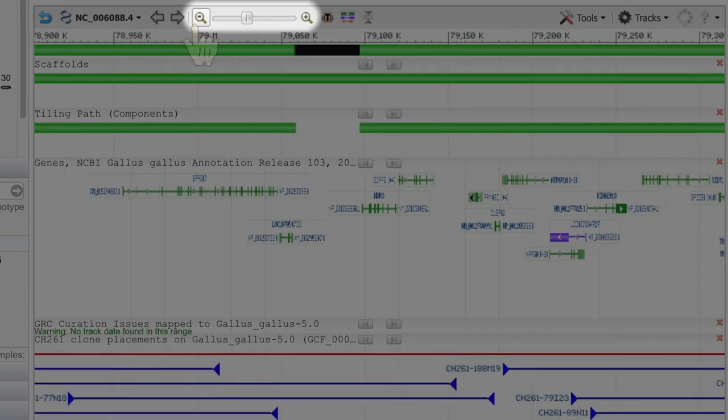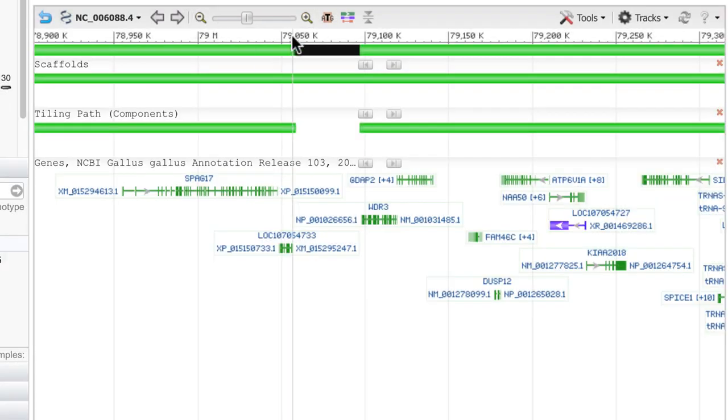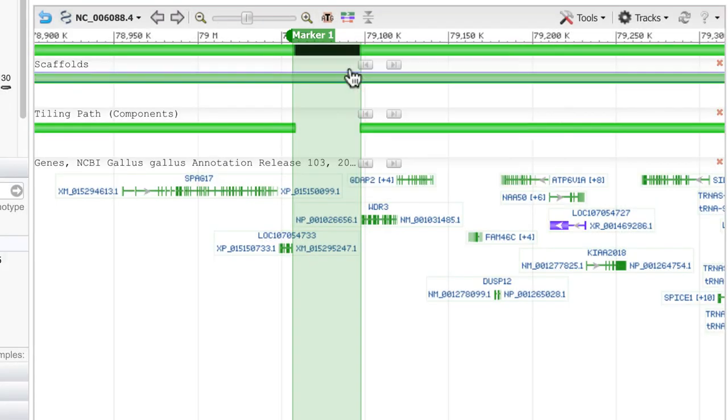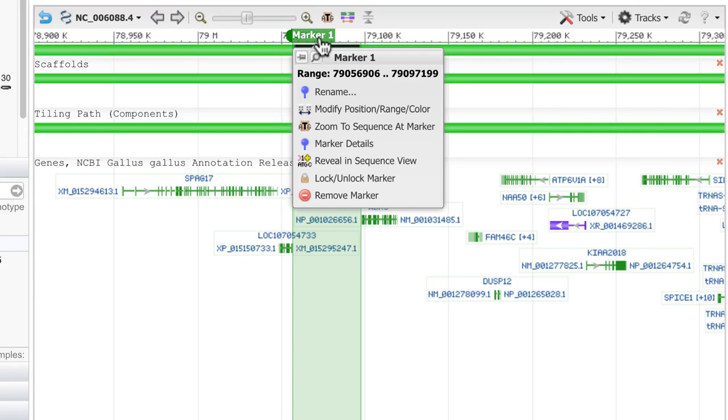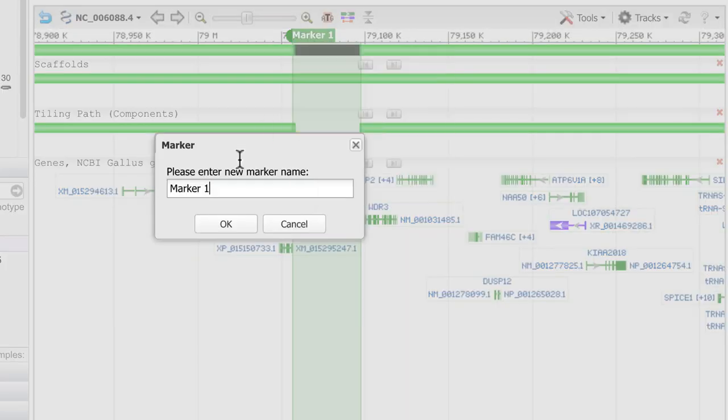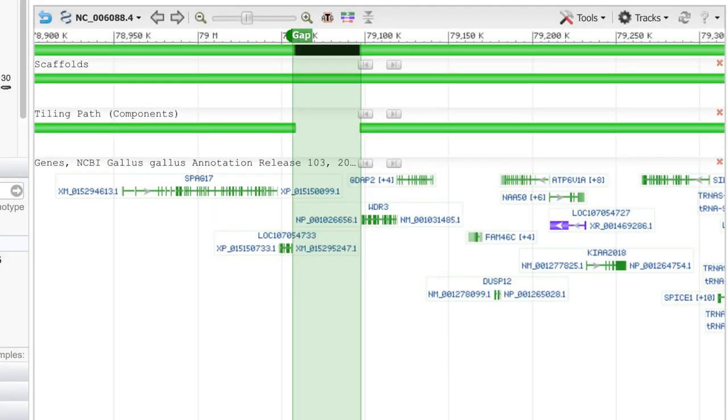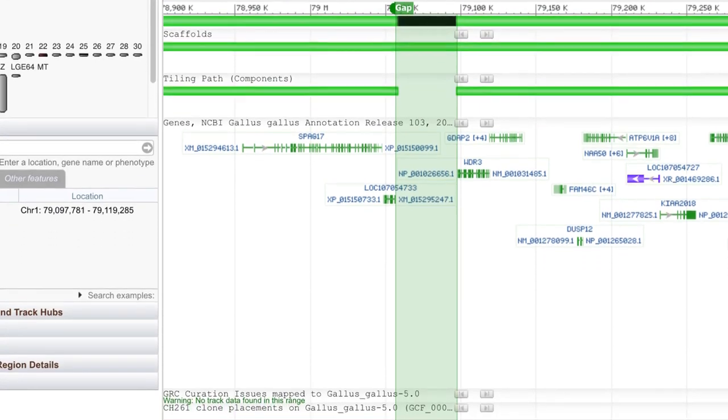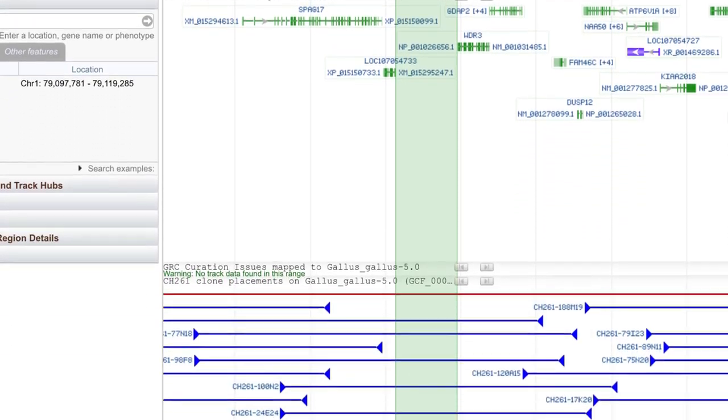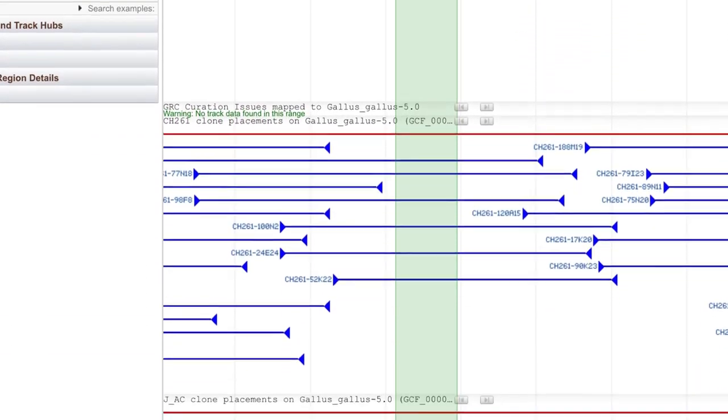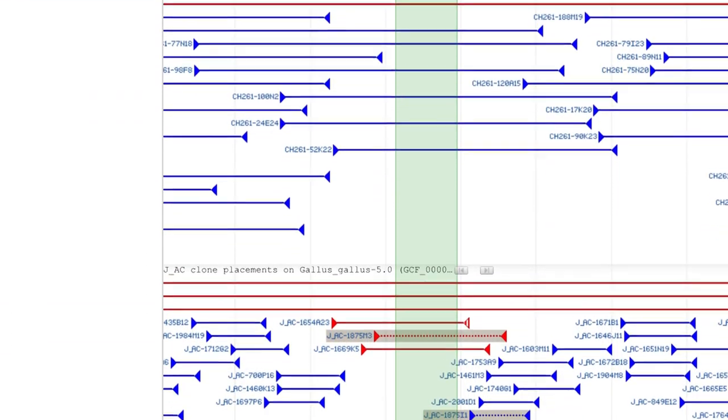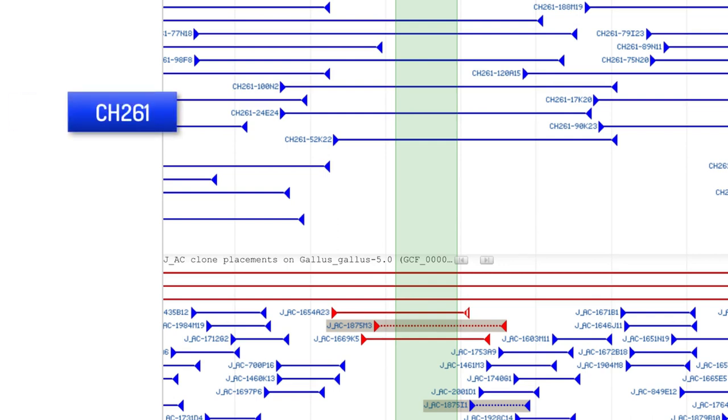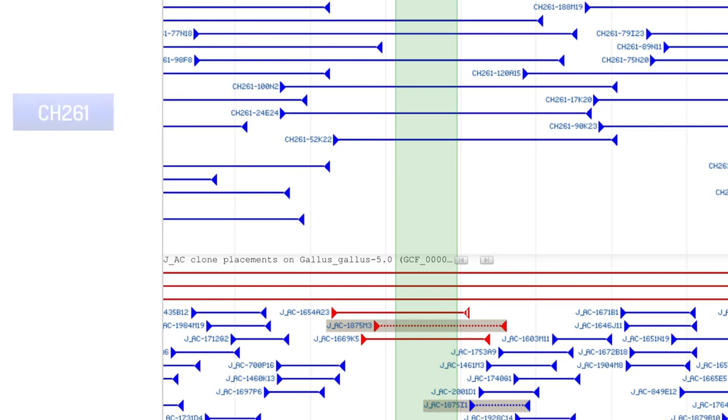I'll adjust the zoom a bit in order to better see the assembly gap, and I'll also add a marker for the gap region. I'll need to scroll down to see the clone tracks. Now you see that the CH261 library includes several blue clones, those with unique concordant placements, that contain this assembly gap. So we've met our first goal of finding genomic clones for a gene of interest.